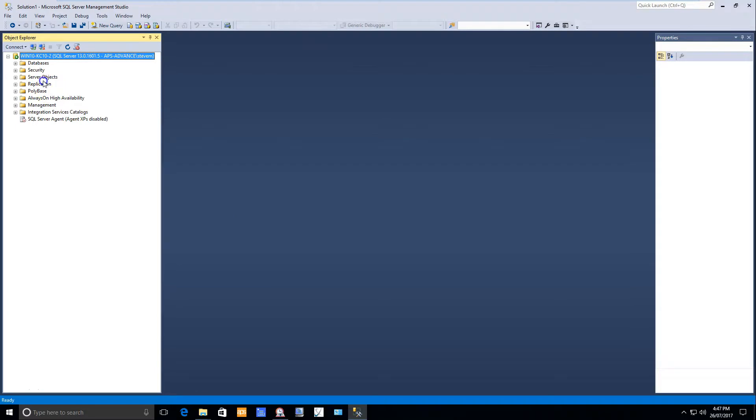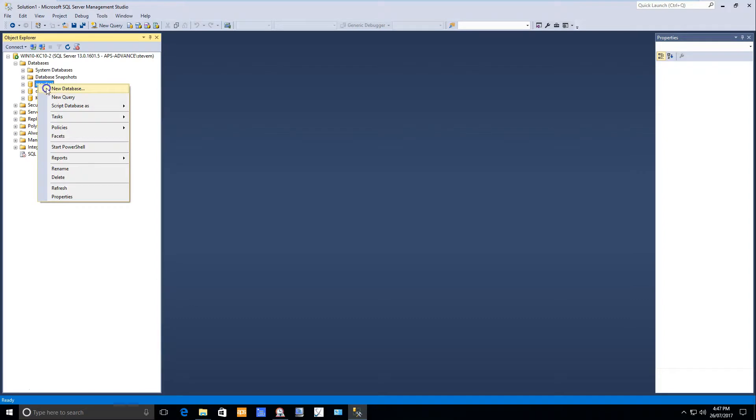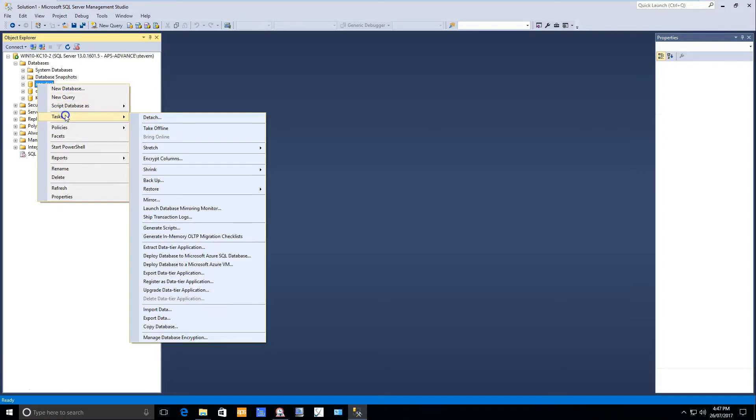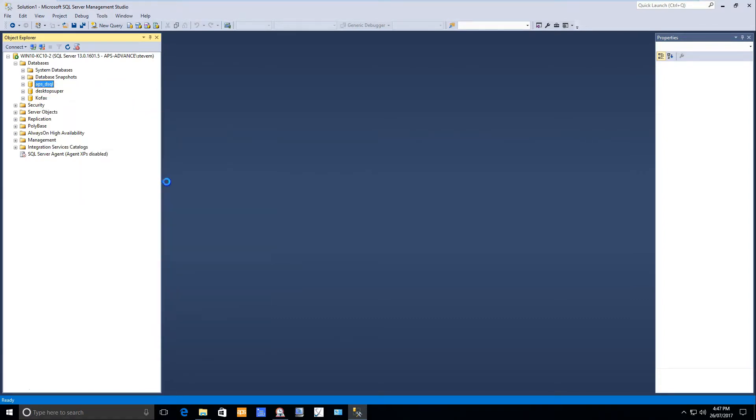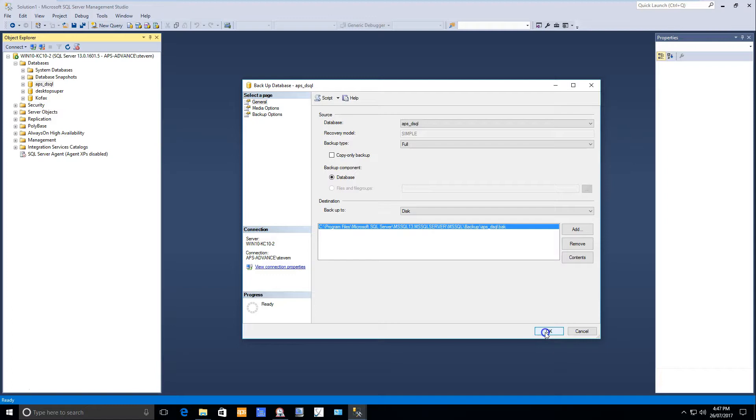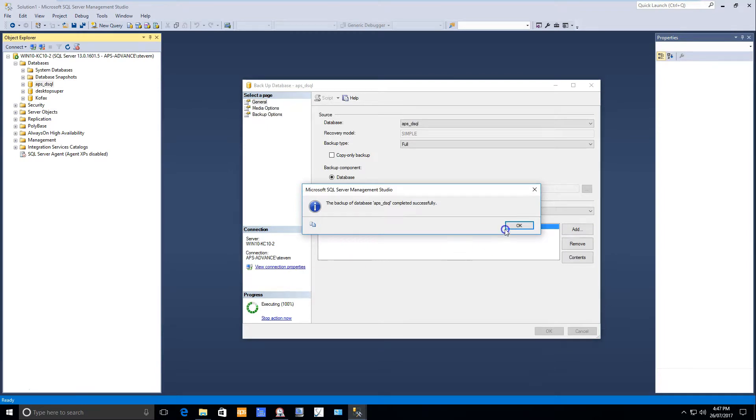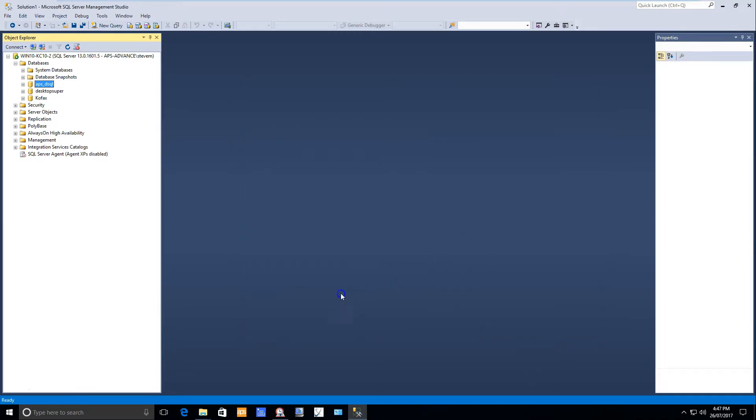The best practice before running any scripts is to go to your database and perform a backup. Ensure that you backup to an appropriate location on your network drive. Choose a file naming convention that's appropriate and perform your backup before you attempt to run any scripts.